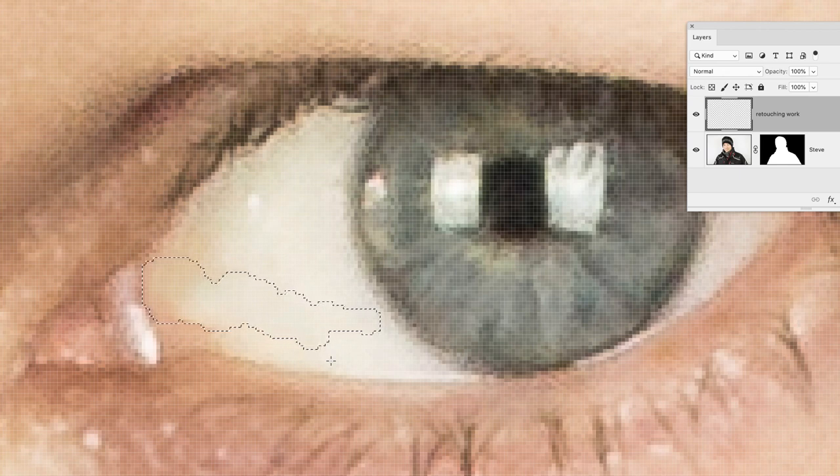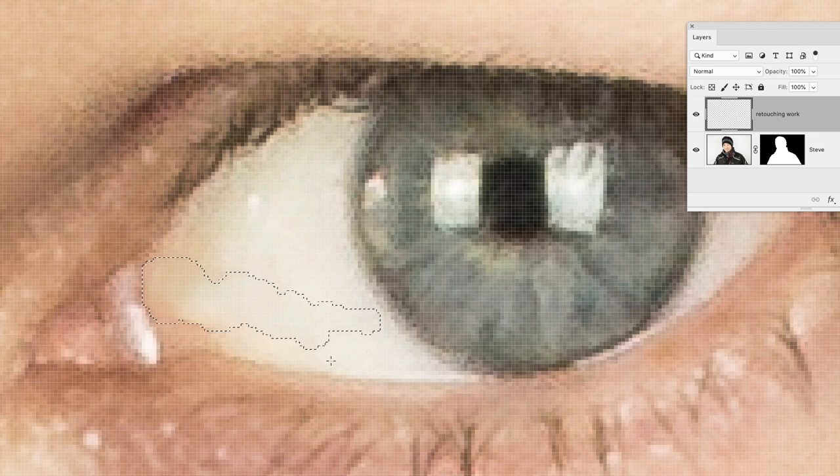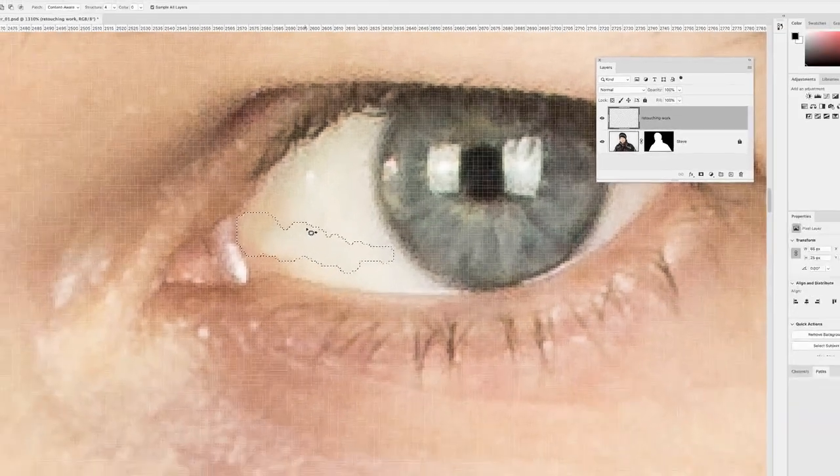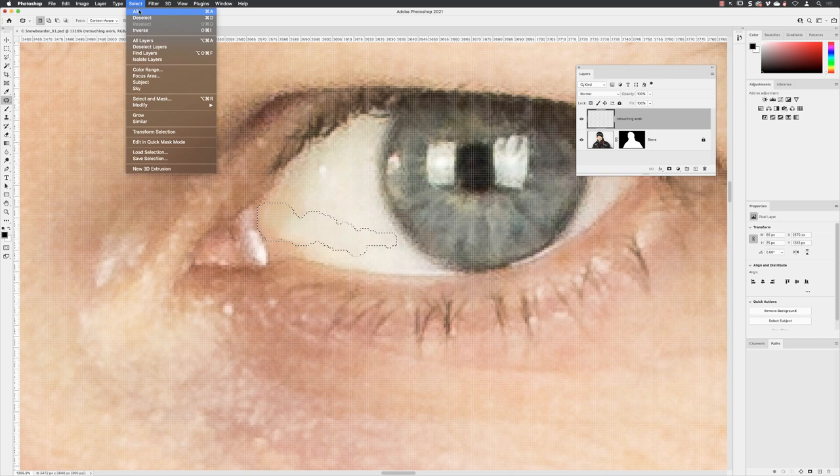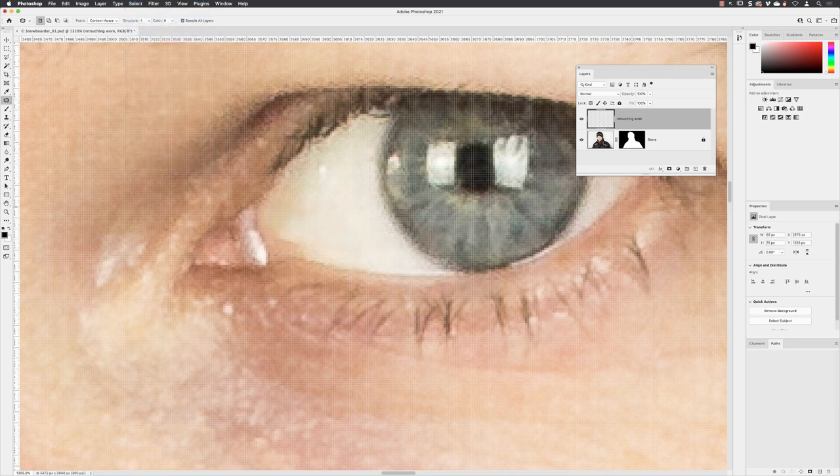Always when you've made an edit, go to select and choose deselect. If I zoom out, I can show you from the retouching work layer. If I turn that off, that was before and that's afterwards.